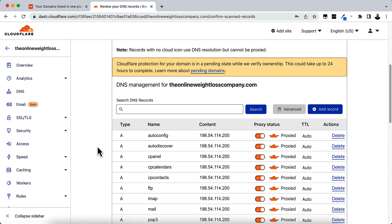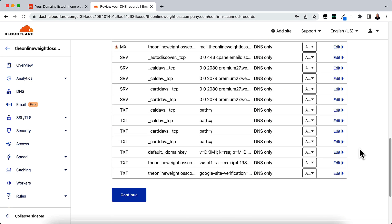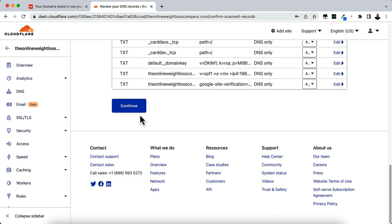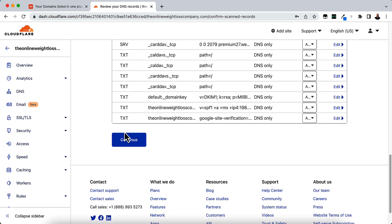Now I'm going to show you about the, oh actually, we need to continue. So go to the bottom, click Continue.